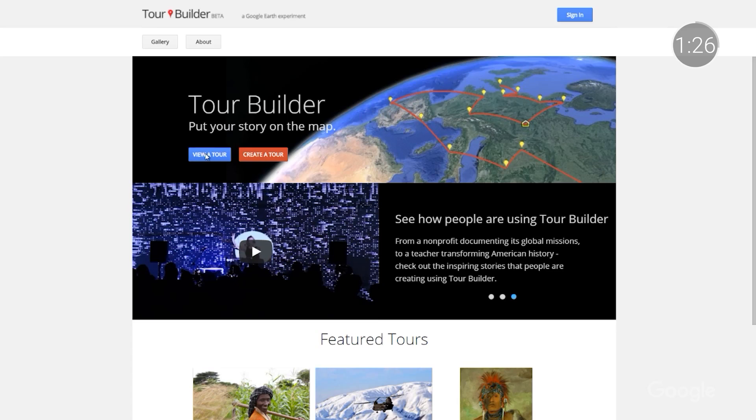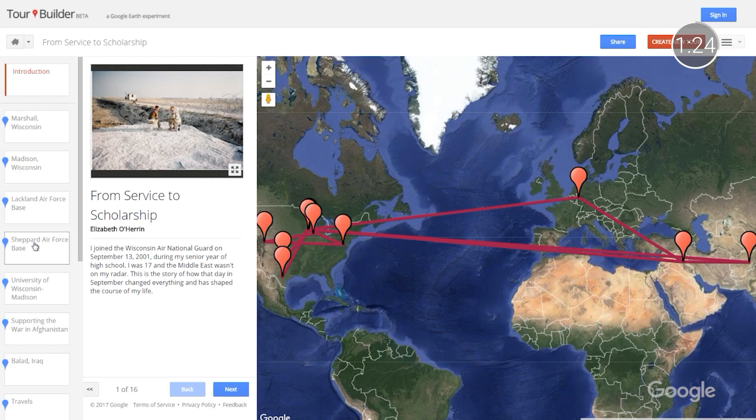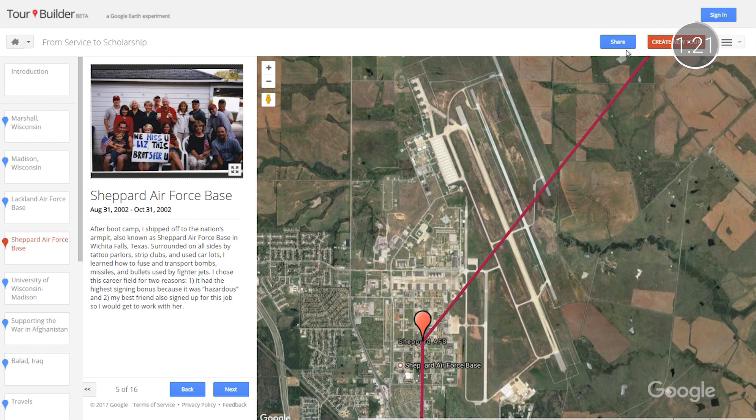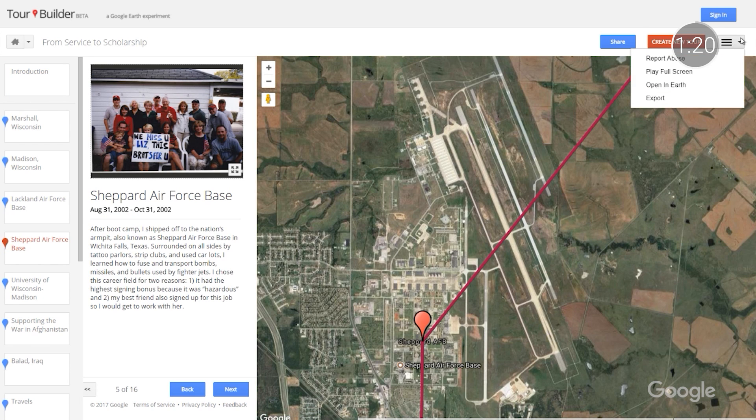An update for explorers: Google Tour Builder has been a powerful resource for educators since its launch in 2013. And now, it's possible to view lesson plans and journeys in 3D by using the web-based version of Google Earth. To try it out yourself, select a tour at tourbuilder.withgoogle.com, and then choose Open in Earth from the top right dropdown menu.